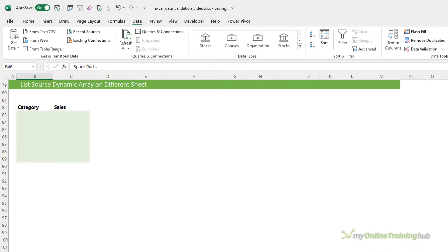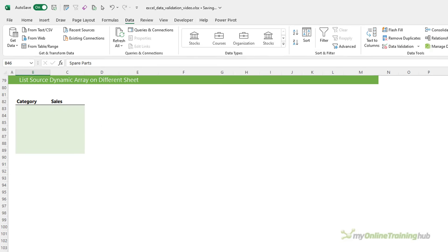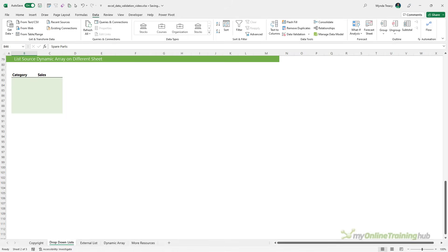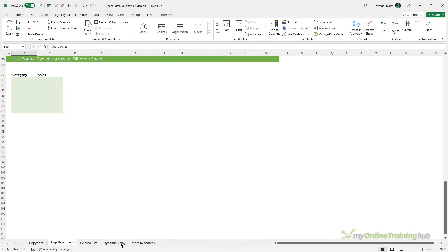Now, if you have Excel 2021 or 365, then you can also use dynamic arrays to generate a list of items from another source. For example, on this sheet here, I've got a table that contains a load of categories.